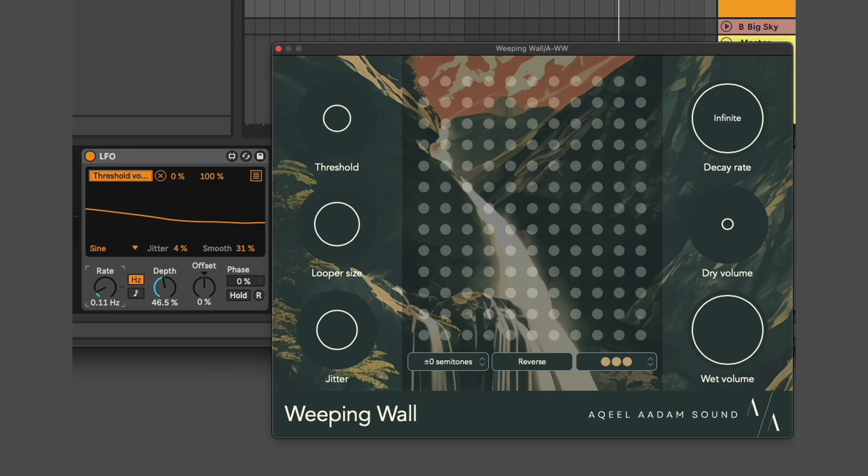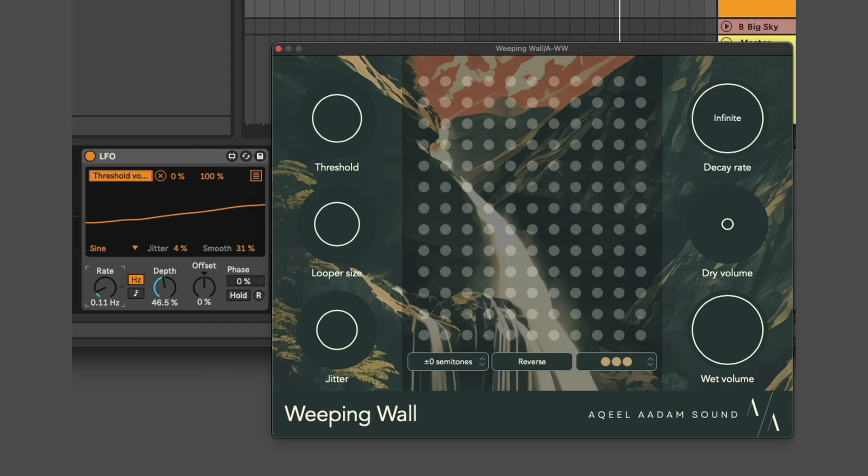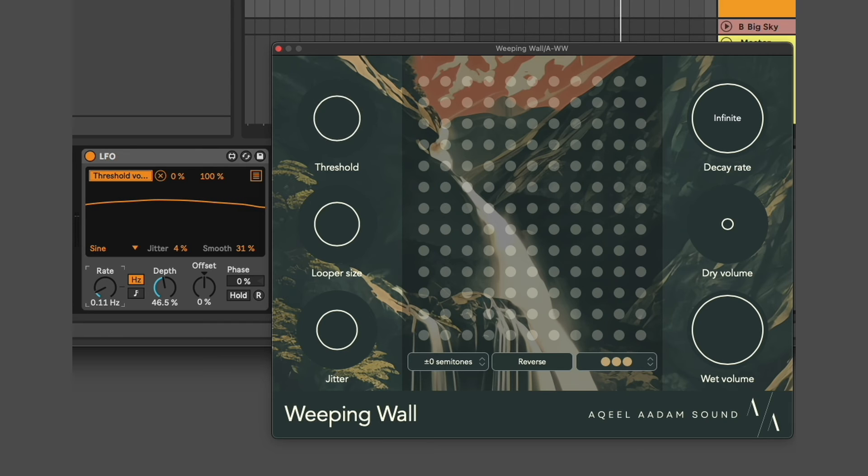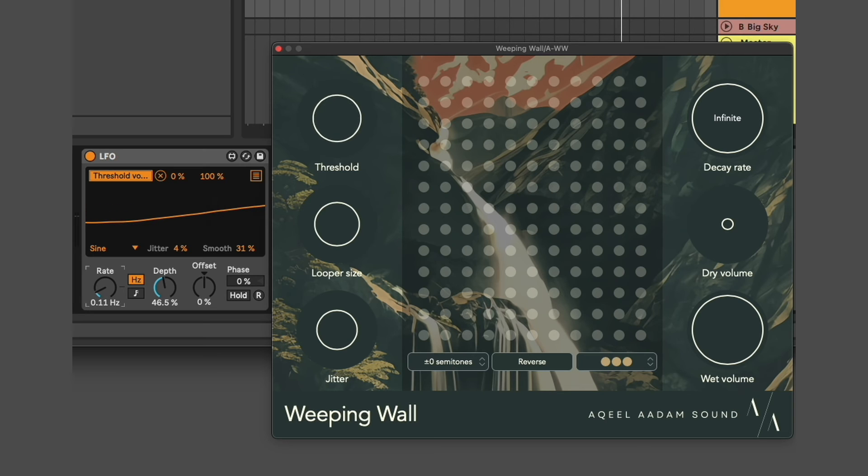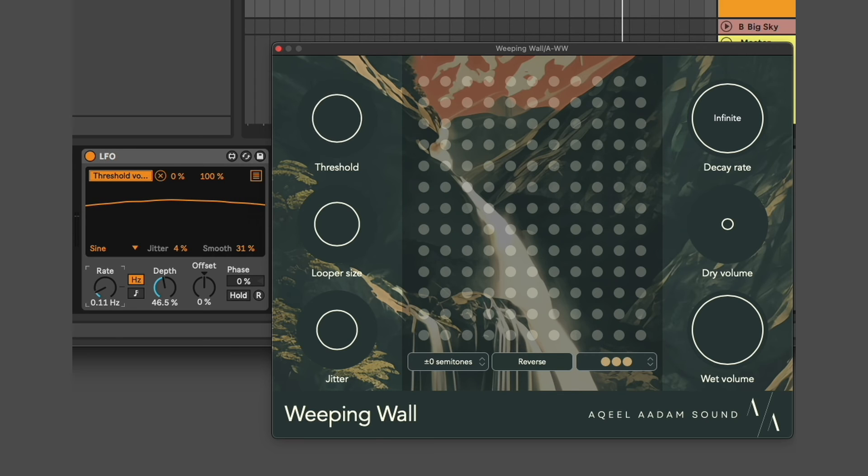This might seem like a weird choice at first, but you can use automation and modulation to enhance your creative process. In this case, something like this can slow down the chances that Weeping Wall will capture any input.